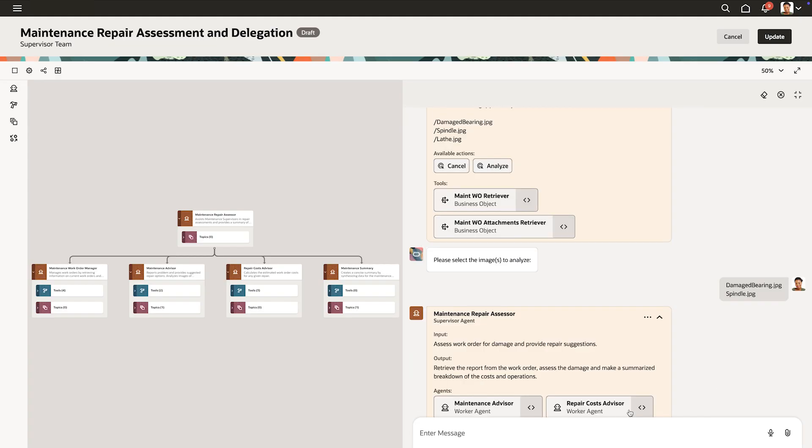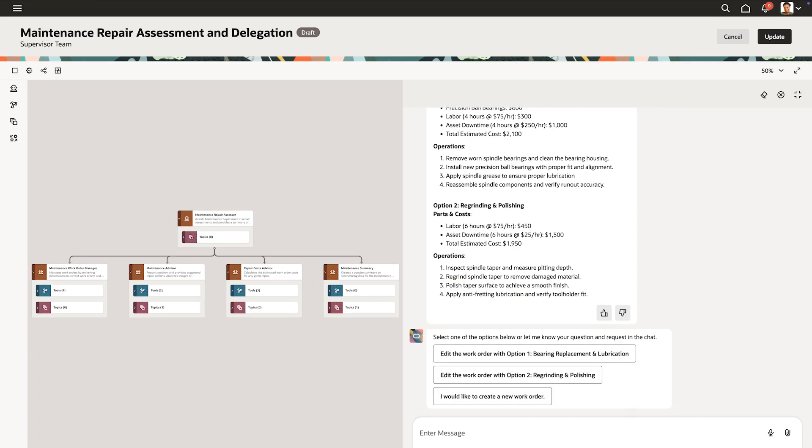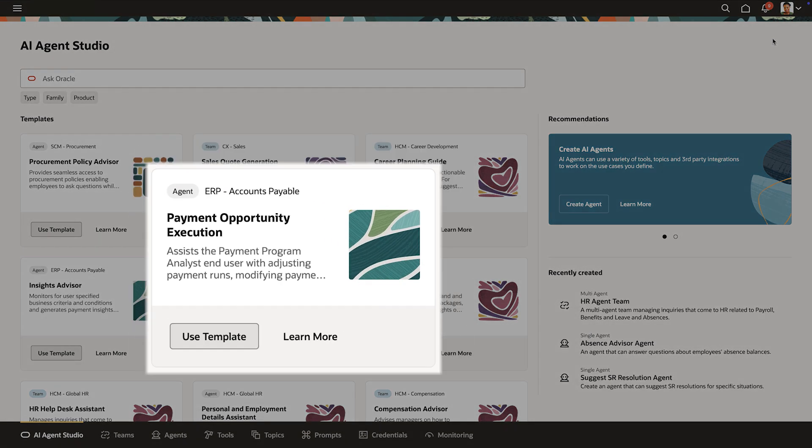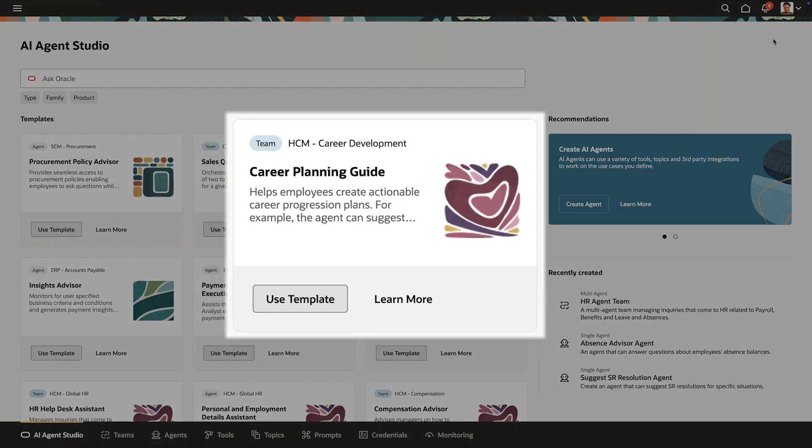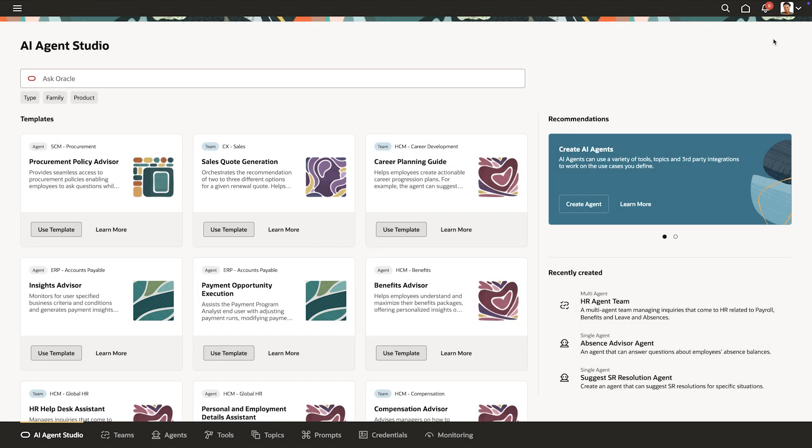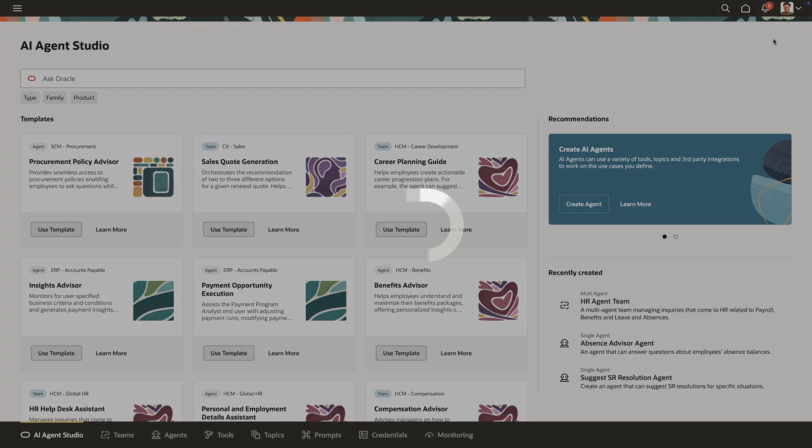And that's it. With the Oracle AI Agent Studio for Fusion applications, you can put your ideas into action by putting AI agents to work across finance, HR, supply chain, sales, customer service, and marketing.